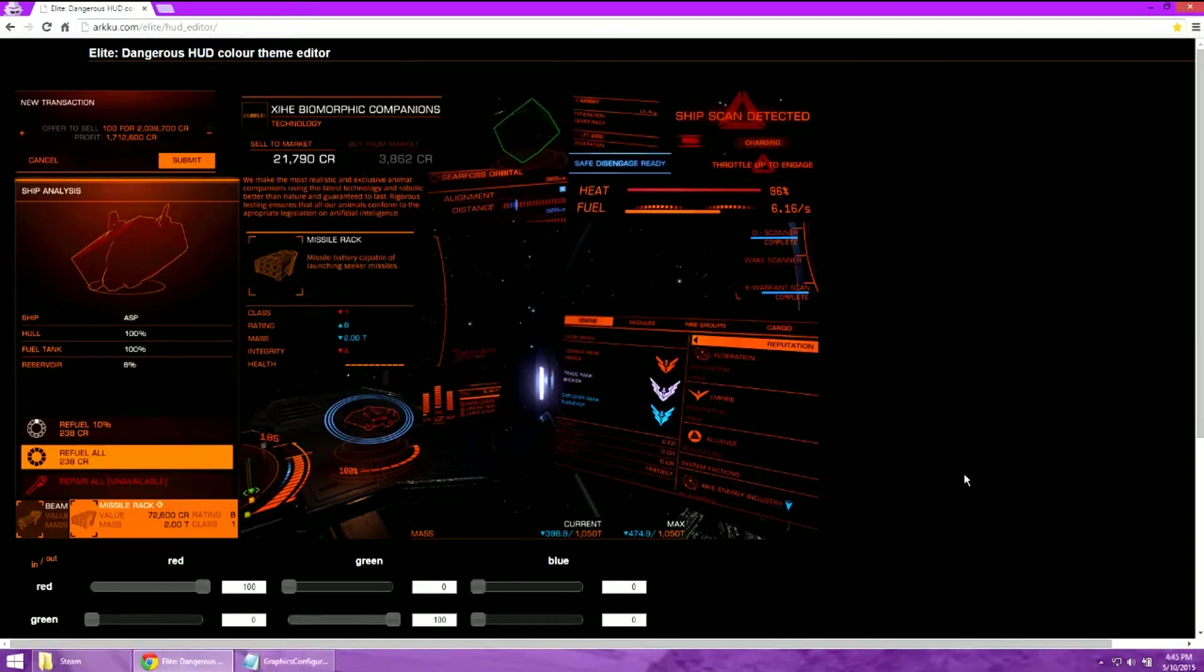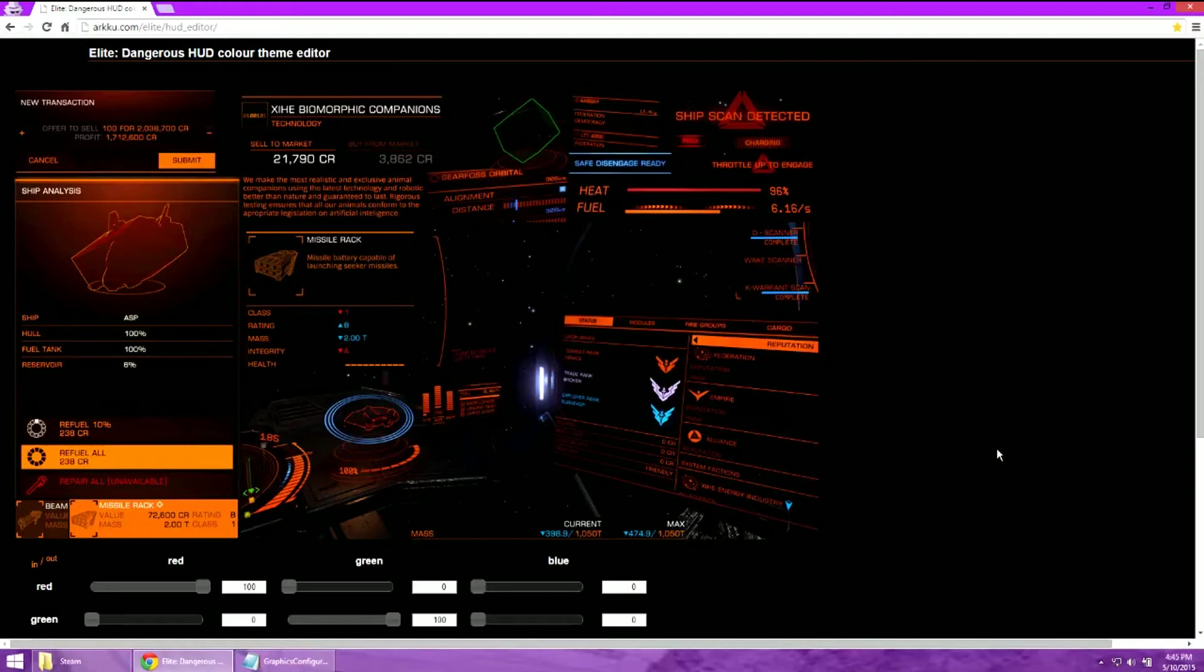First thing, you need to determine what you want the colors of your HUD to be. I would recommend using this website and I will post the link below in the description of the video.